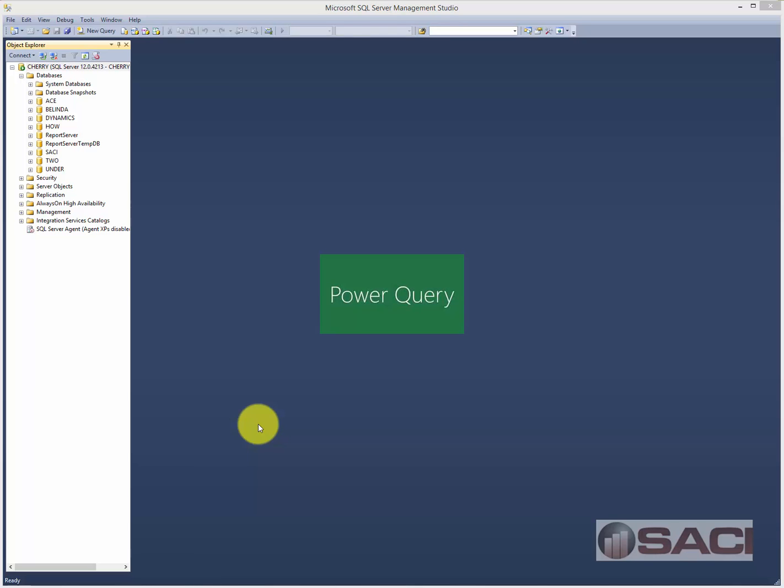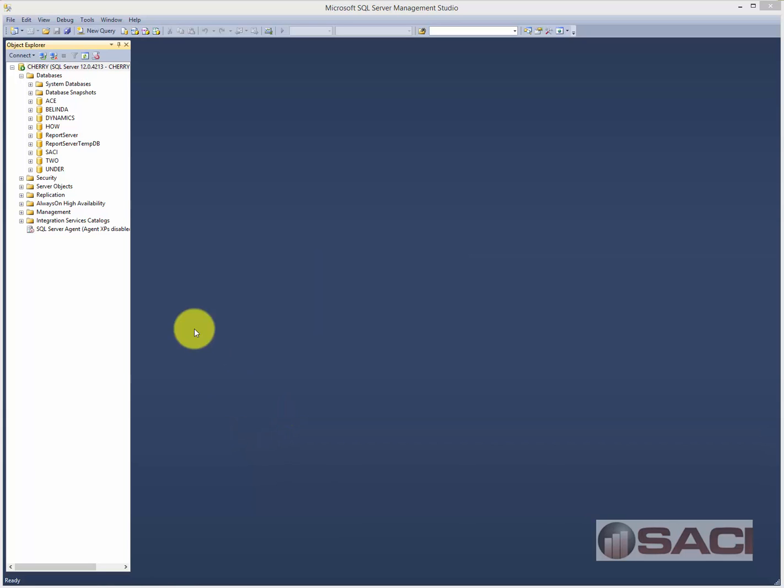You could do it with the new Power Query feature that is included with Excel, the Professional Plus version of Excel. 2016 is actually called Get and Transform. But in SQL Server you can do it. It's a little bit more tricky. So let's go through and do this now.